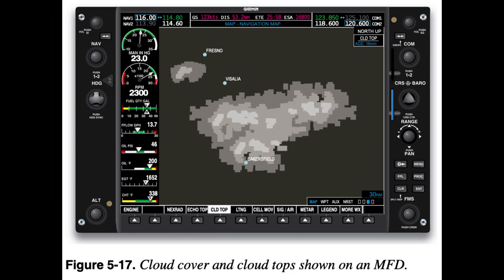Clouds. Weather products that describe cloud coverage are generally available only from broadcast weather services. One popular broadcast weather service offers graphical displays of visible cloud cover along with the cloud top altitude as determined from satellite imagery. Figure 5-17 shows an MFD that depicts cloud cover and cloud tops.